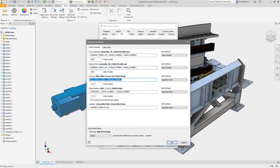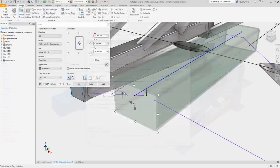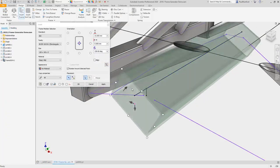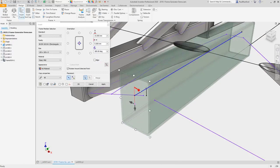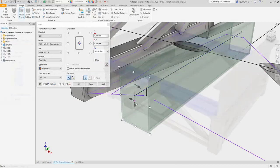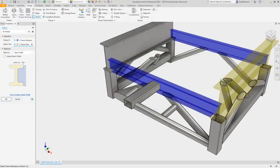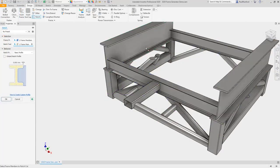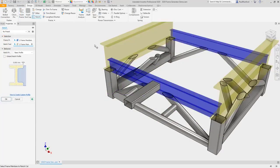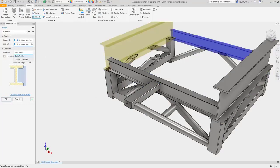With Frame Generator, you now have more options for setting name defaults and placing members. And many commands have user-requested updates including multi-mitre, multi-notch, lengthen and shorten, and trim.